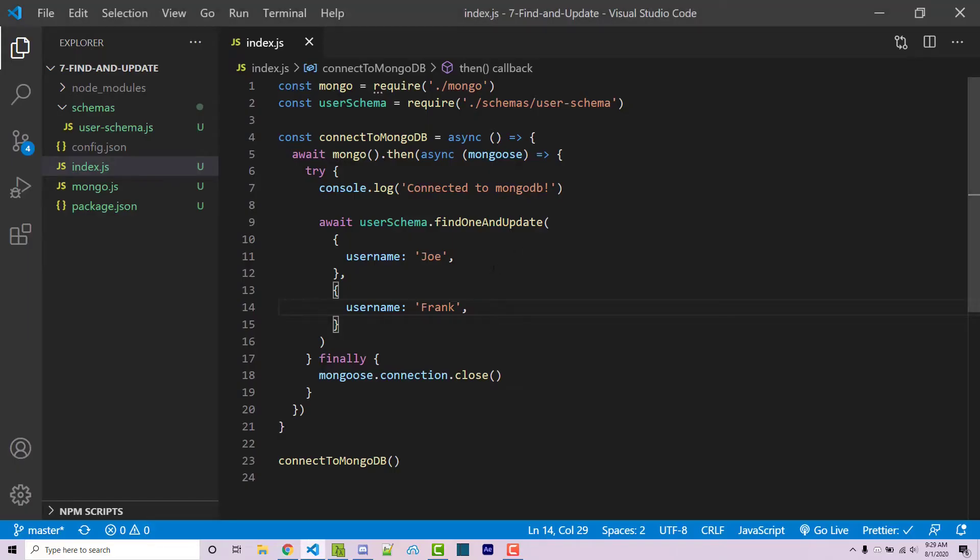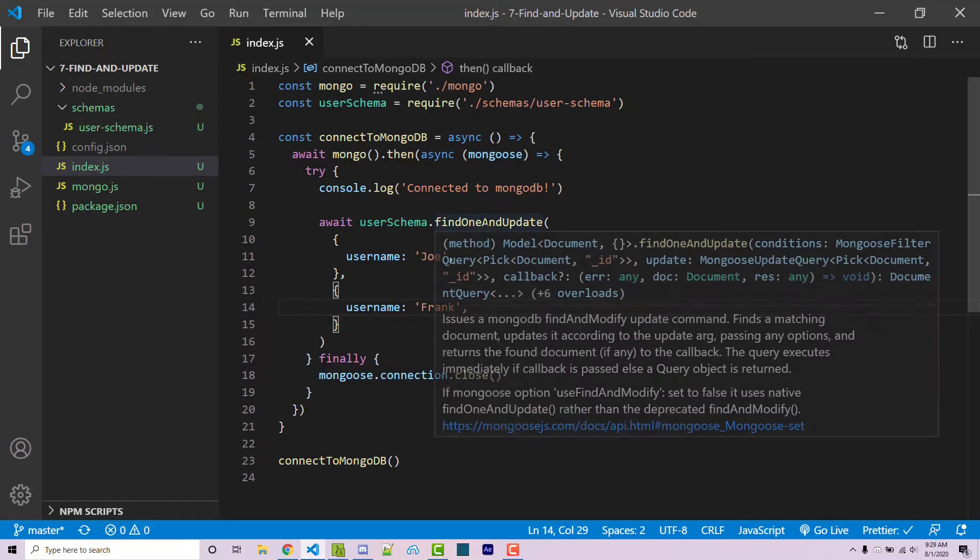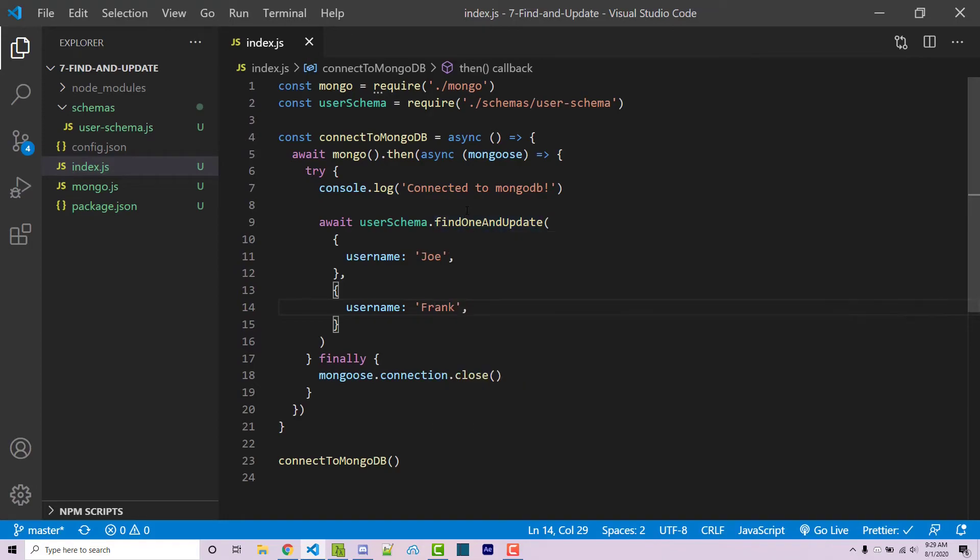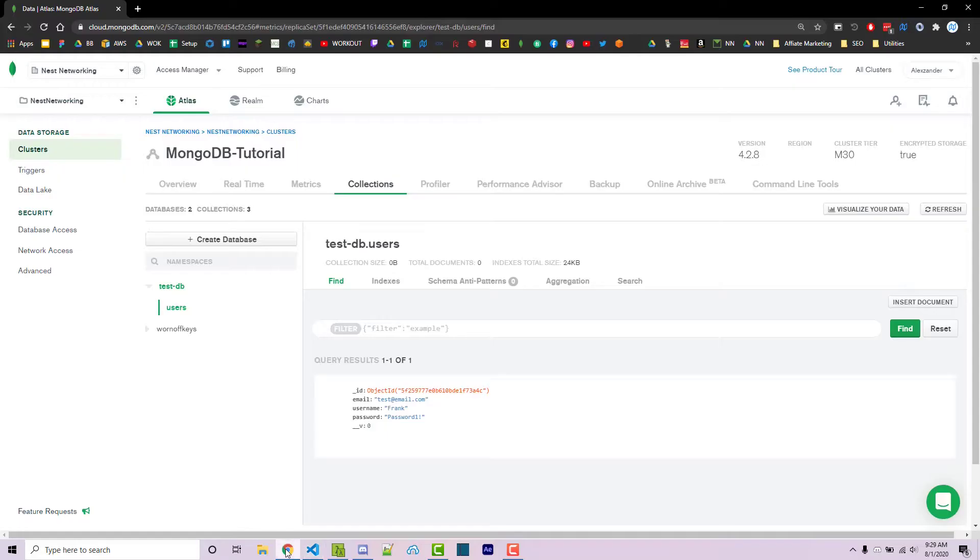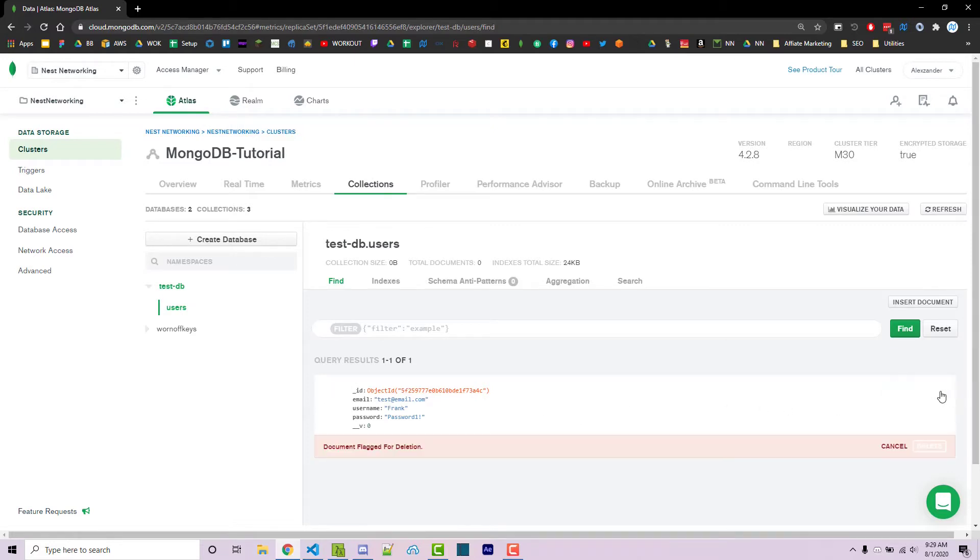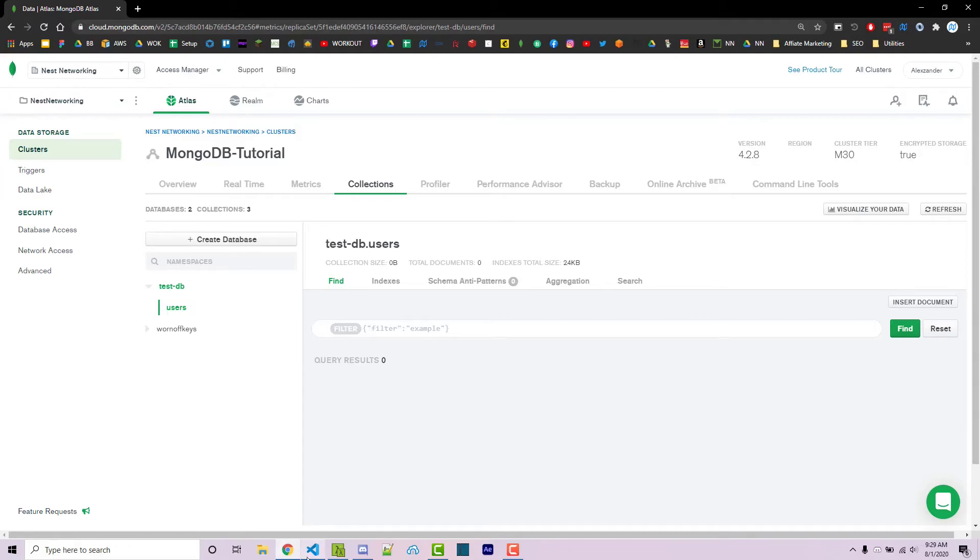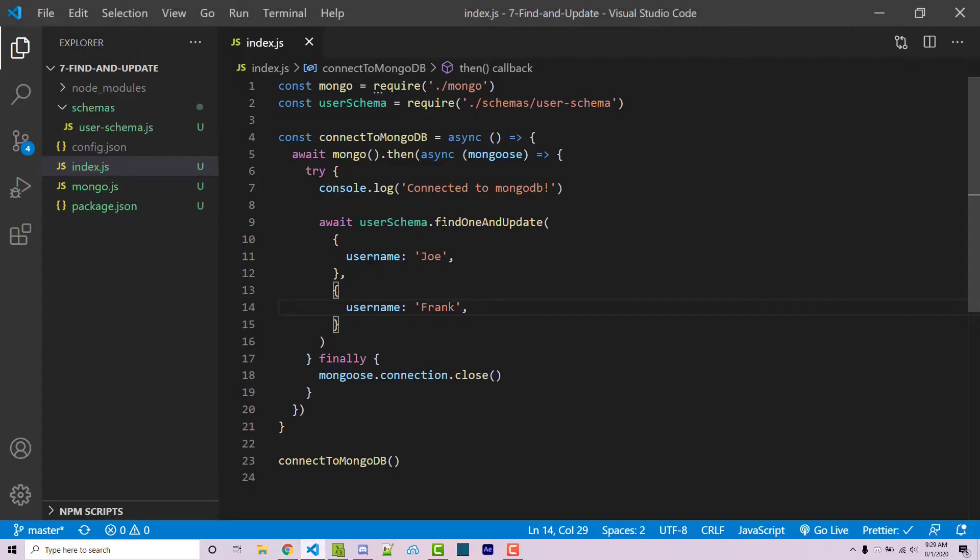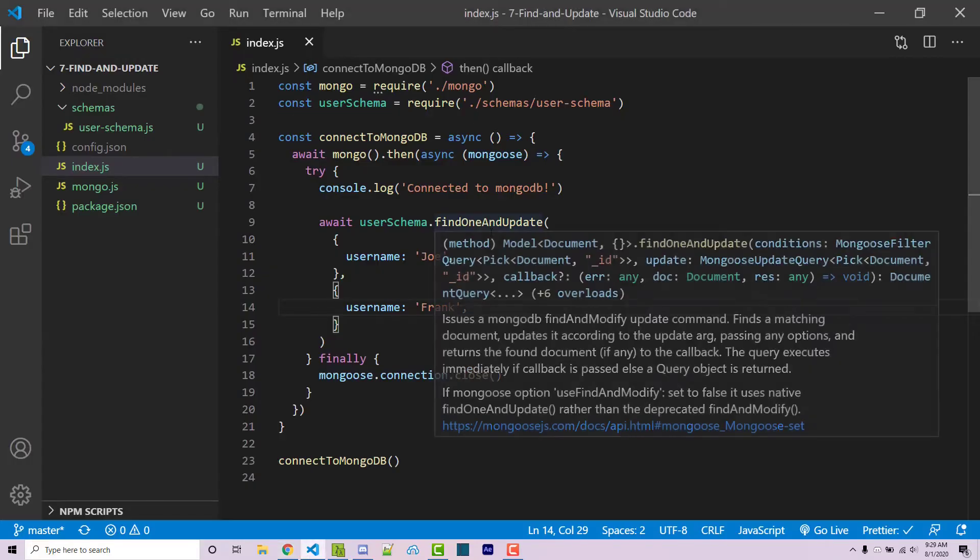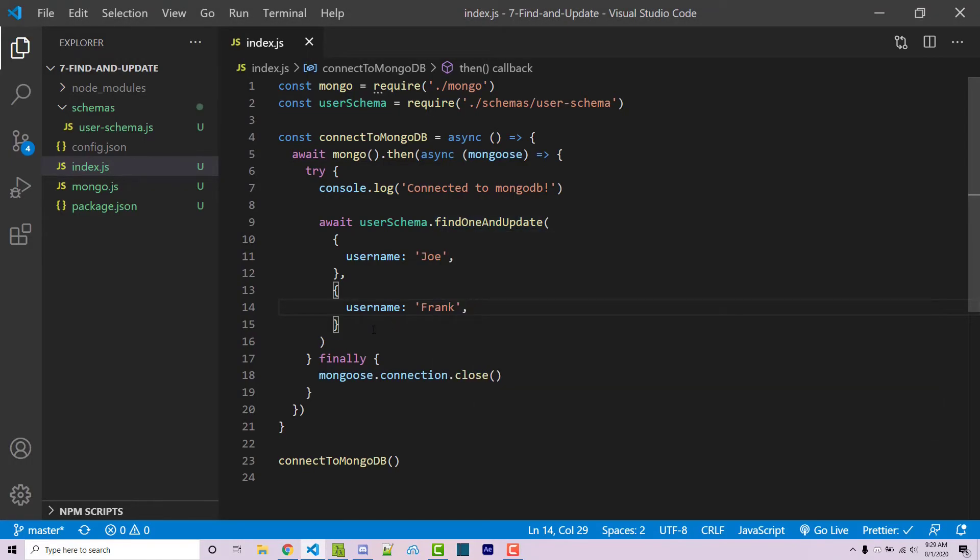Of course, this is very similar to our actual update function, but findOneAndUpdate has additional benefits. Let's say that I were to go in and I were to delete this. So if I hover over this document, there's a trash icon on the right. Then I can click on delete. And now it's no longer here.